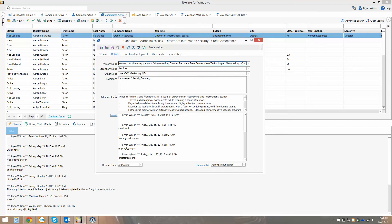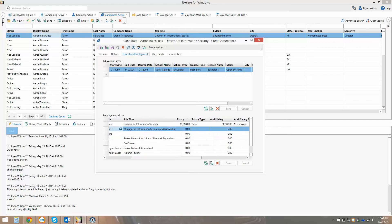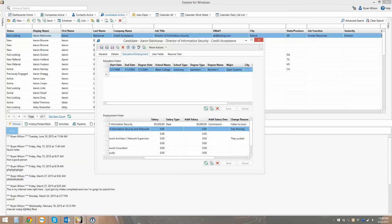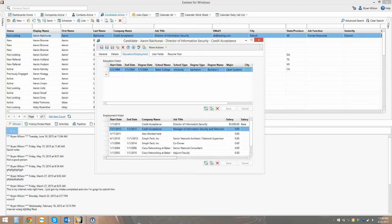Moving over to the details tab, you'll find things like primary and secondary skills for your technical-type people, and we do have the ability to parse these skills in automatically based on the skills you like to recruit for. Education and employment history is always parsed out as well. So if you like to go through employment history during initial interviews — tracking things like how much money they were making, what was their reason for leaving — you can keep that data in your historic records for these candidates.